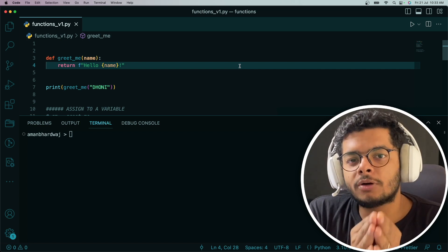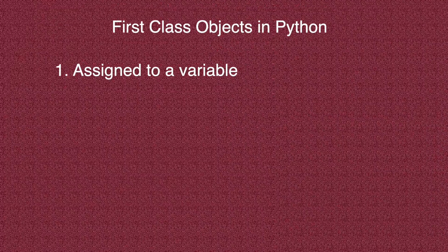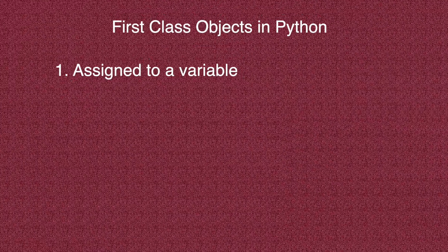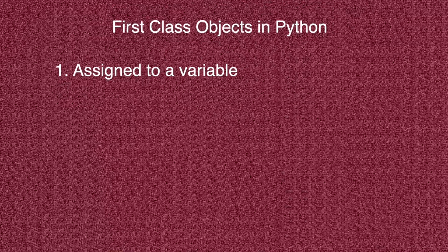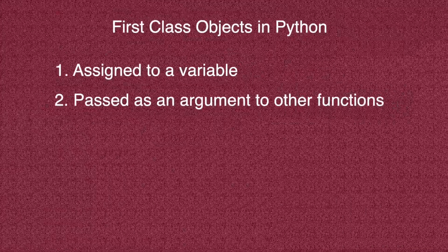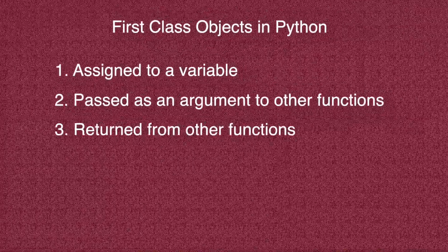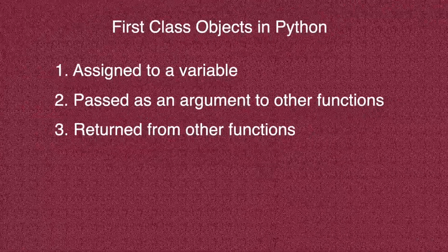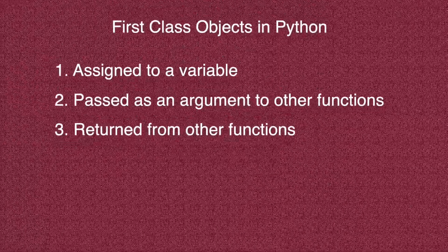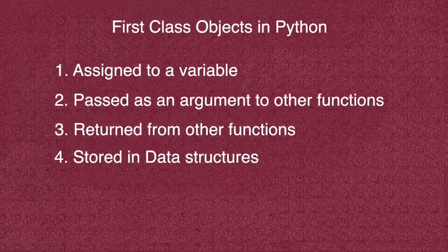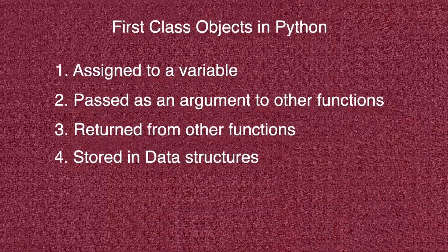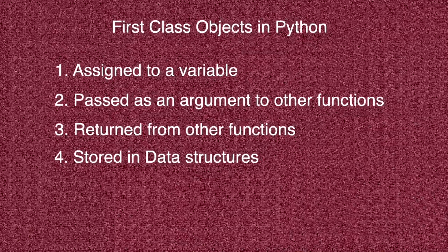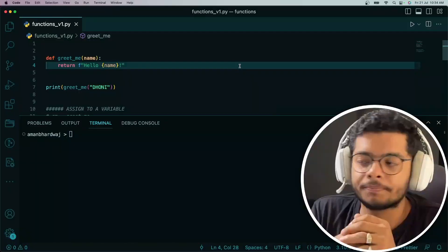A first-class object is an object which can be assigned to a variable, passed as an argument to other functions, returned from other functions, and stored in data structures. That is what a first-class object is, and functions in Python are first-class objects.